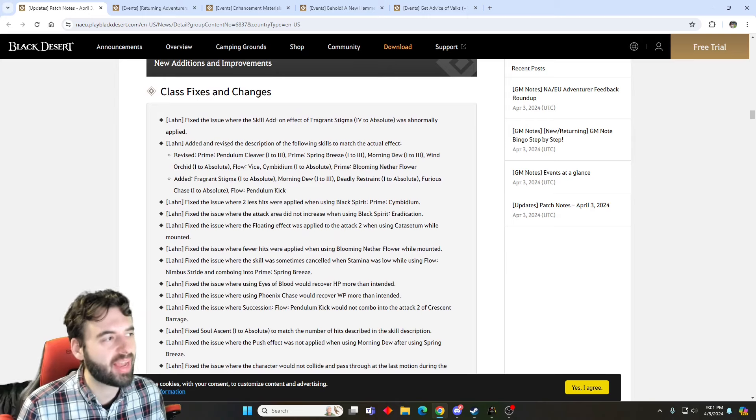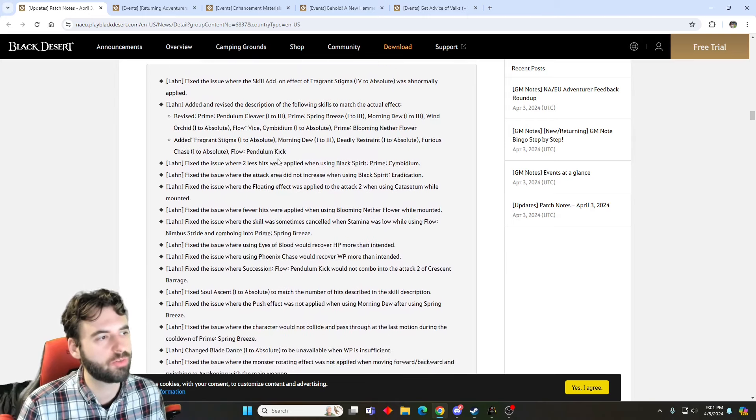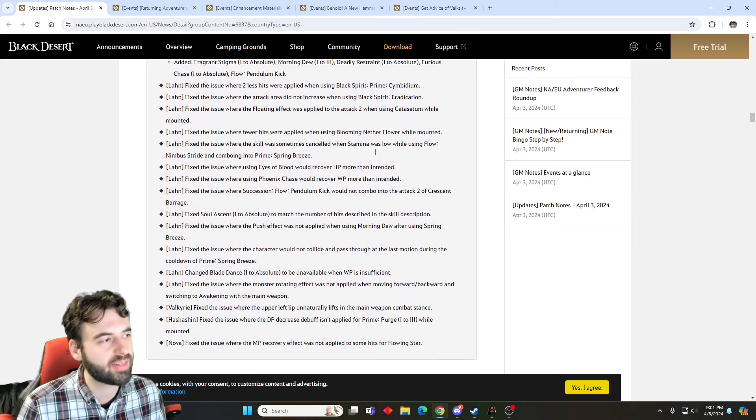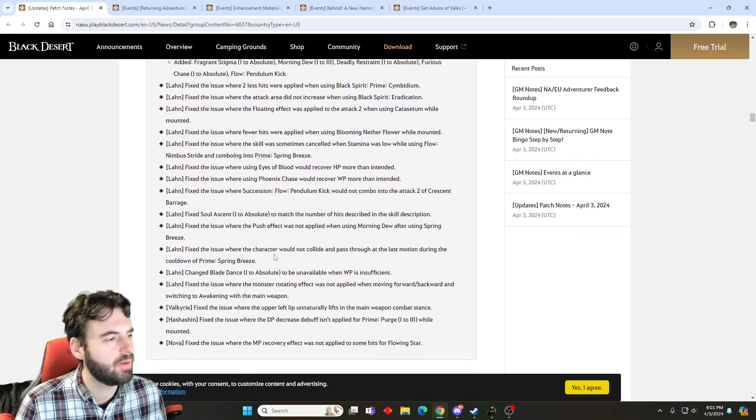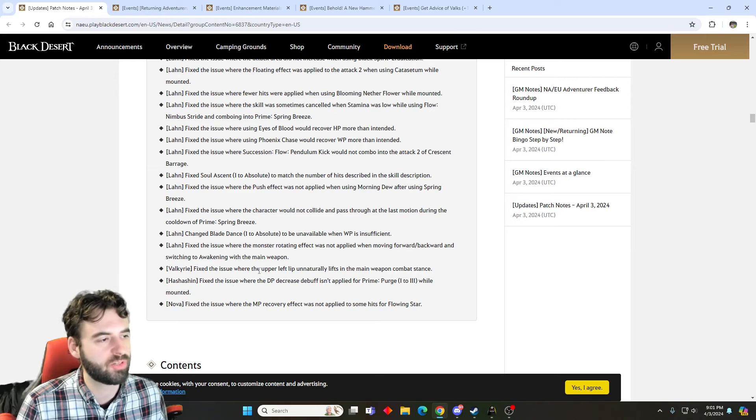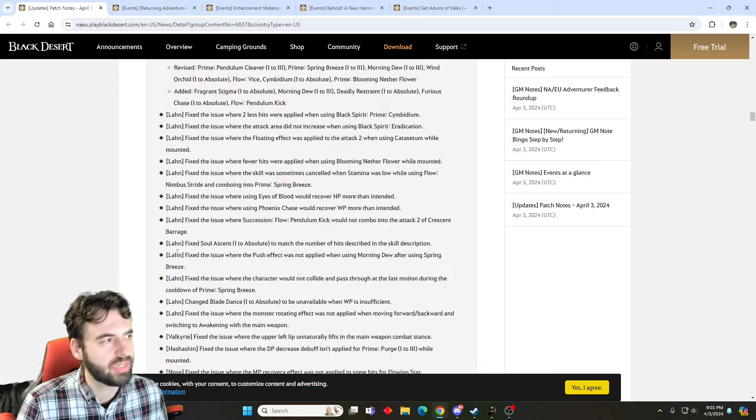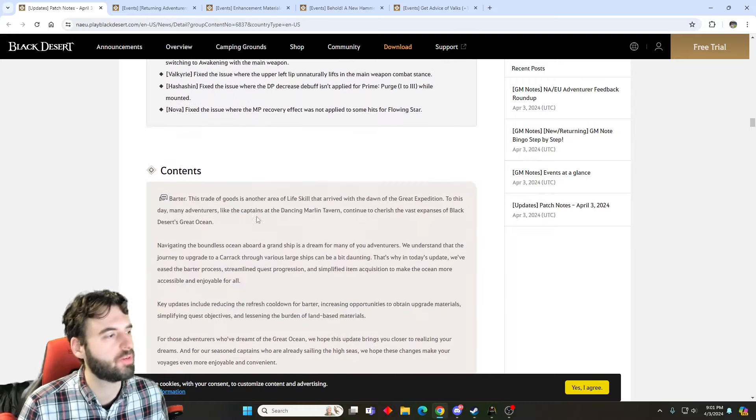Next up, we have the class changes, and the LAN is getting several changes here to a bunch of the skills. So, if you play the LAN class, you might want to read through these and see these adjustments that are coming through here. We got a few little tweaks to Valkyrie, Hashin, and Nova, so just some, like, changes there. Very, very, very fine changes, nothing too crazy. LAN is the one that gets the majority of the stuff here.